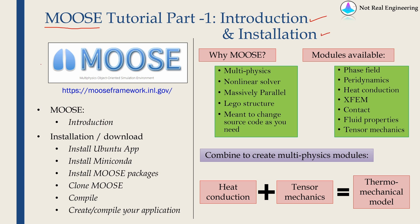MOOSE is one excellent finite element code which very few people know about. I highly encourage you to try this out and you can find more details about MOOSE on their website which is given over here. I will link it in the description box as well.